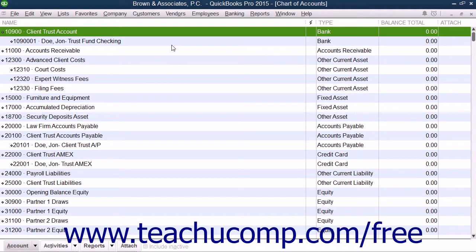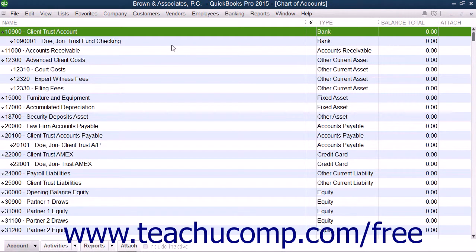In this chapter, we will review the processes that often occur within QuickBooks when dealing with a trust account. One type of trust account used by many legal professionals is an IOLTA, or Interest on Lawyers Trust Account. Most lawyers use an IOLTA account to hold client funds separately from their own funds. An IOLTA account is an interest-bearing checking account. The interest earned from all IOLTA accounts within a state is pooled together to assist low-income individuals in affording legal aid.